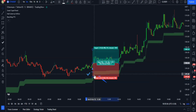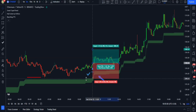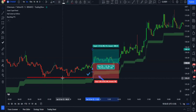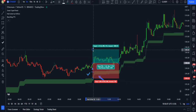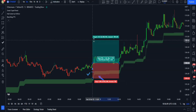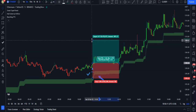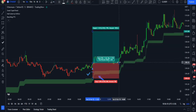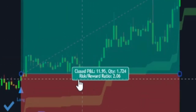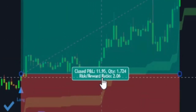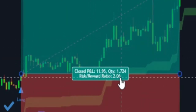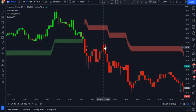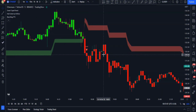I entered the trade at the trigger candlestick's closing and I can set my stop loss to the previous swing low. You can set the TP to 1.5 times or even twice the risk — it depends on how you manage your trade. I just set a 2R risk-reward ratio here, and as you can see it was profitable.